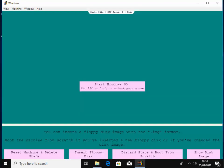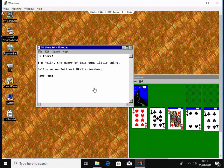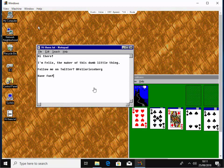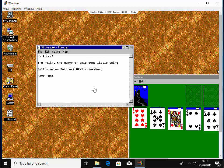It says start Windows 95, hit escape to lock or unlock your mouse. Okay, so let's just click where it says start Windows 95. And there we go. There's Windows 95 open on our screen and we can play around with it. We can open things up. We can close things down. We can do all sorts of things like we could in the Windows 95 days.